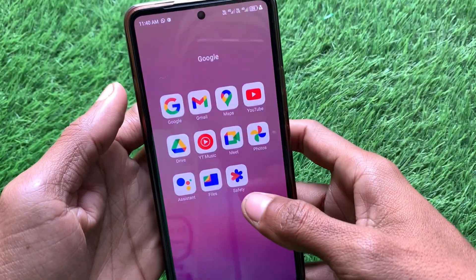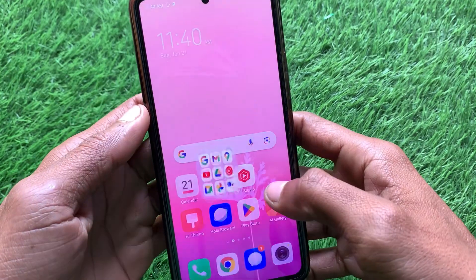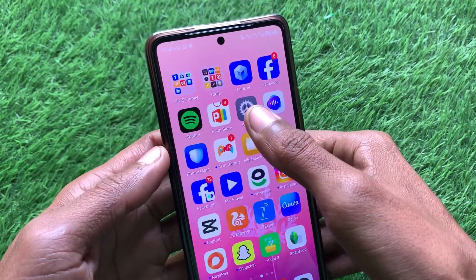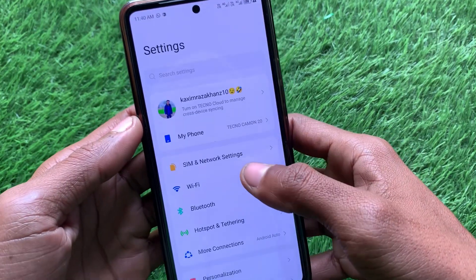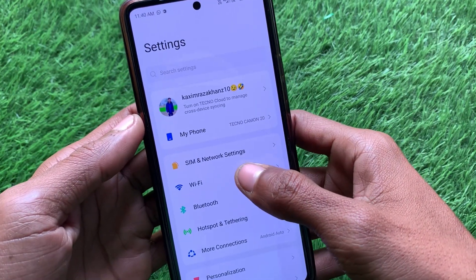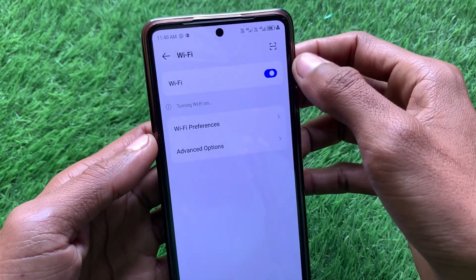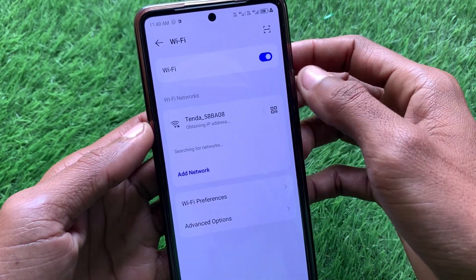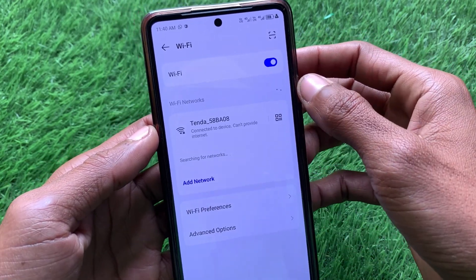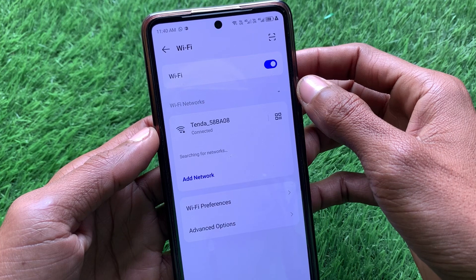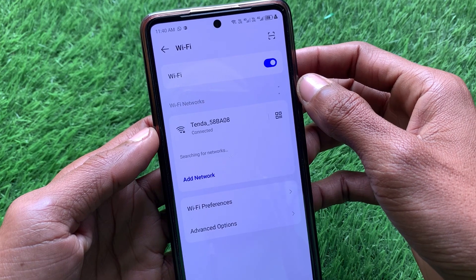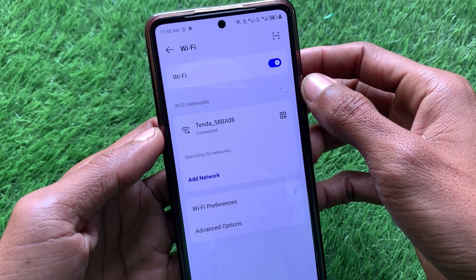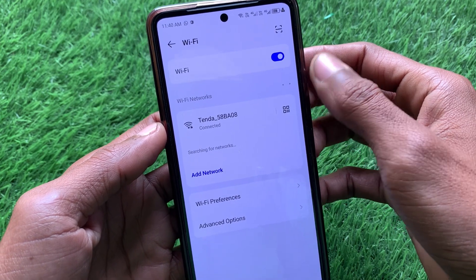First, go back and open your Settings on your Android phone. Check your internet connection — if you're not connected, connect it. If you're already using Wi-Fi, disconnect it and reconnect it again.